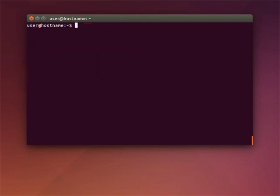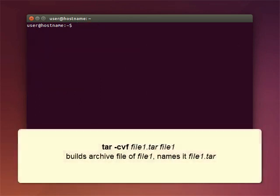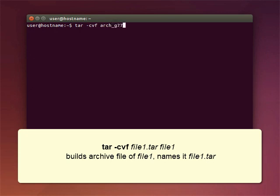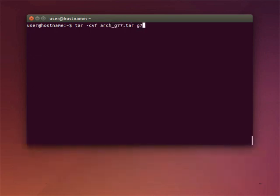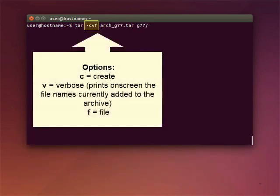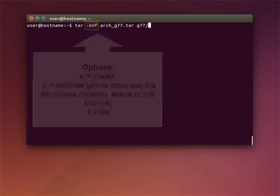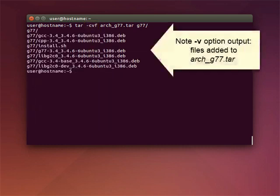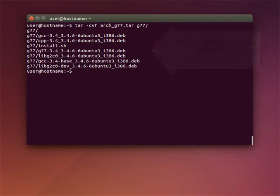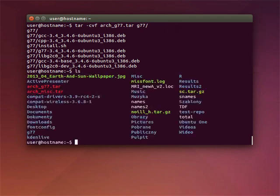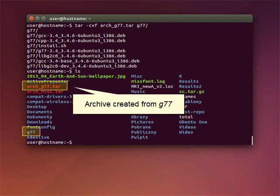The origin of the command TAR is the term TAPEARCHIVE. Use the command TAR, CVF, to build an archive file. To explain the options you see here, C is for CREATE, V is for VERBOSE, and F is for FILE. Here you can see the output of the V option, the list of files added to the archive ARCH-G77-TAR.